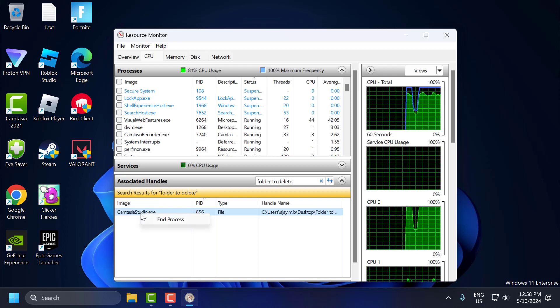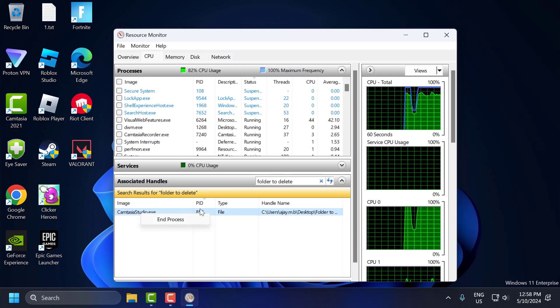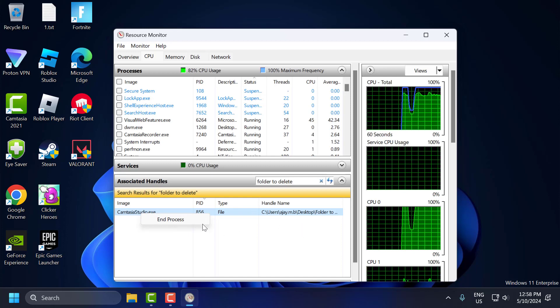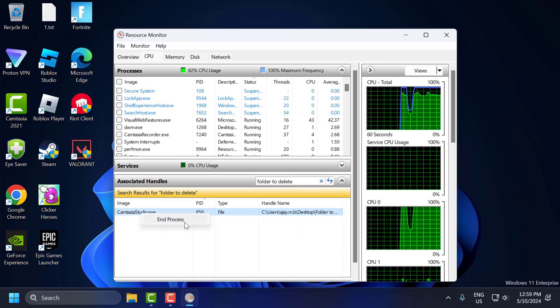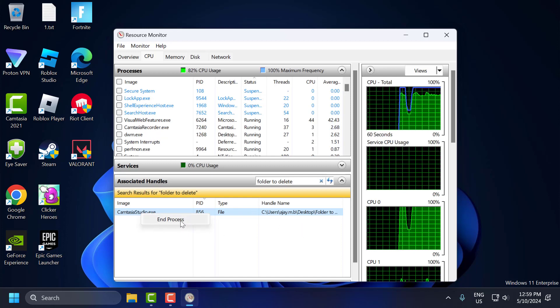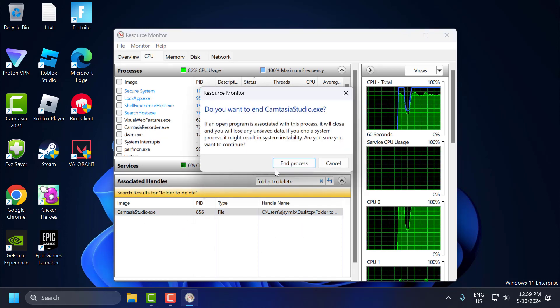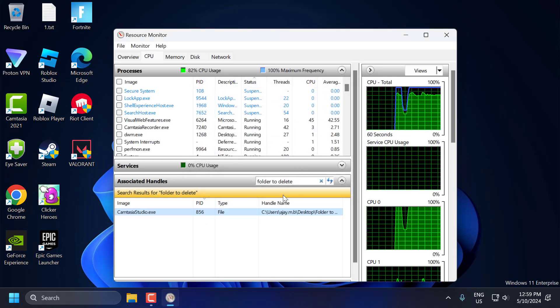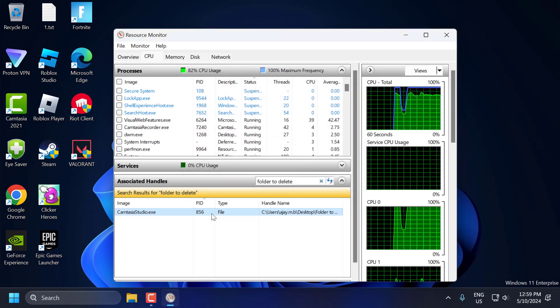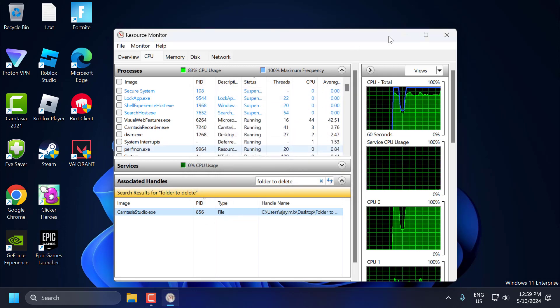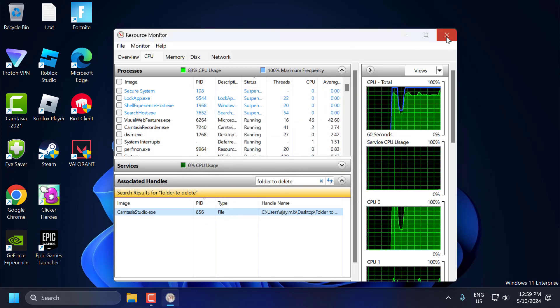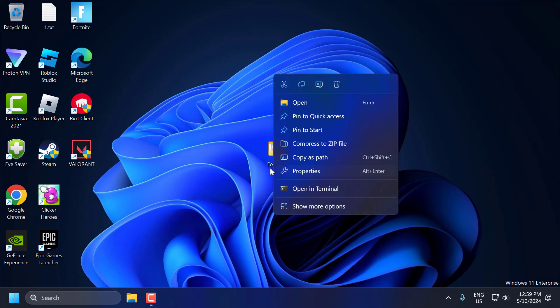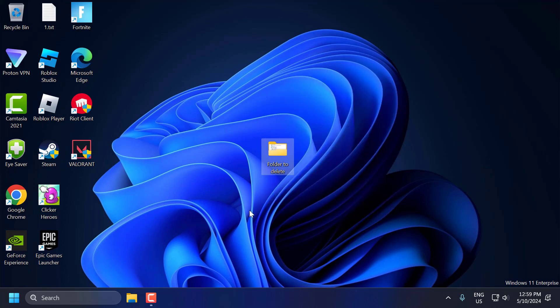You just need to right-click on the program that is using that folder, then select 'end process' and confirm. After doing this, close the window and now you can try to delete this folder. Your problem is solved.